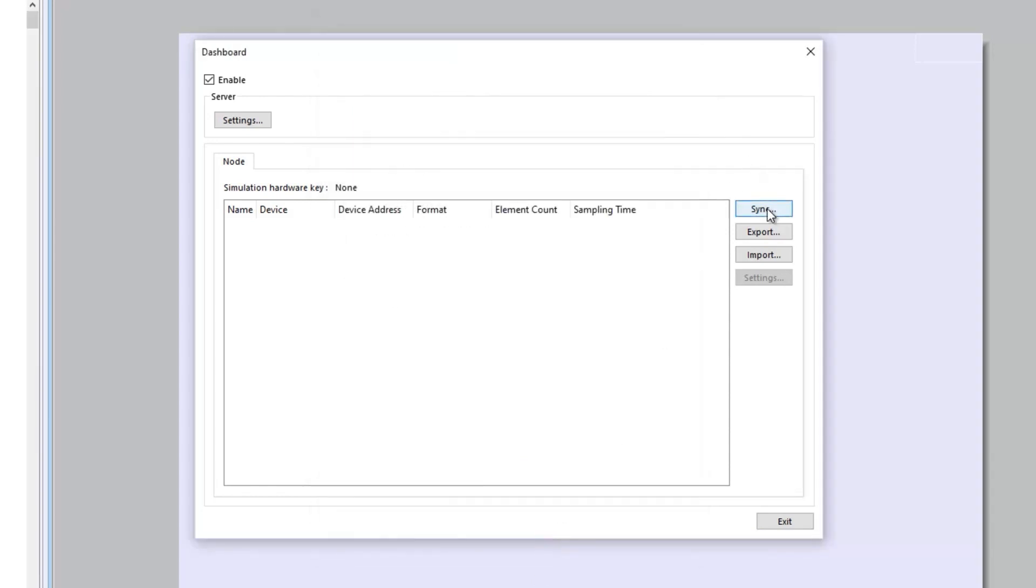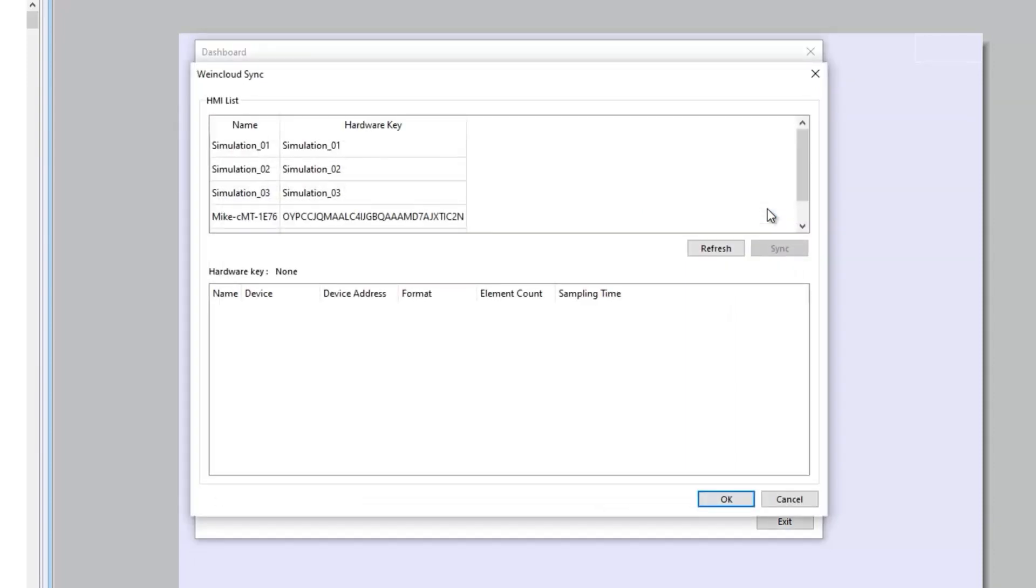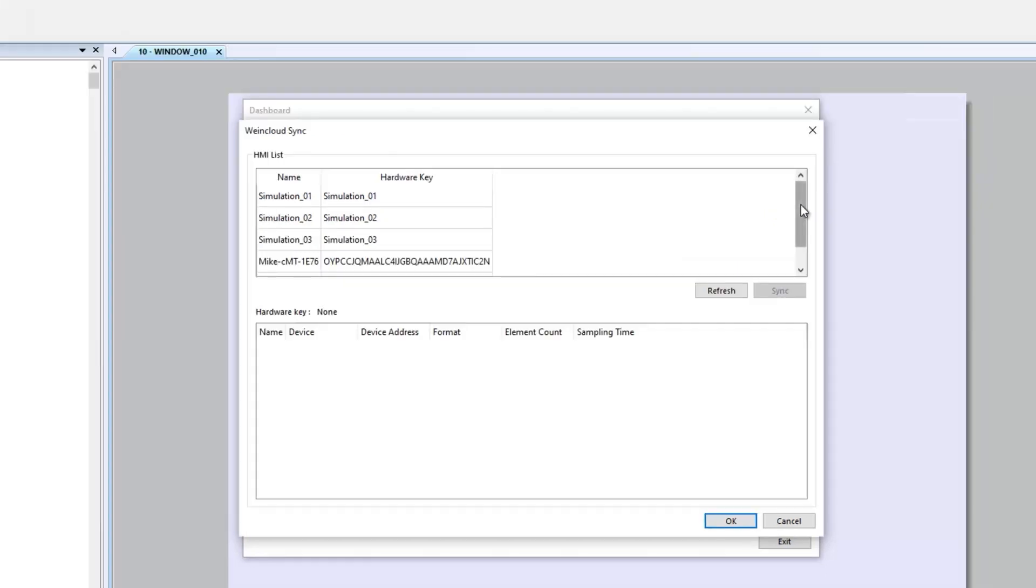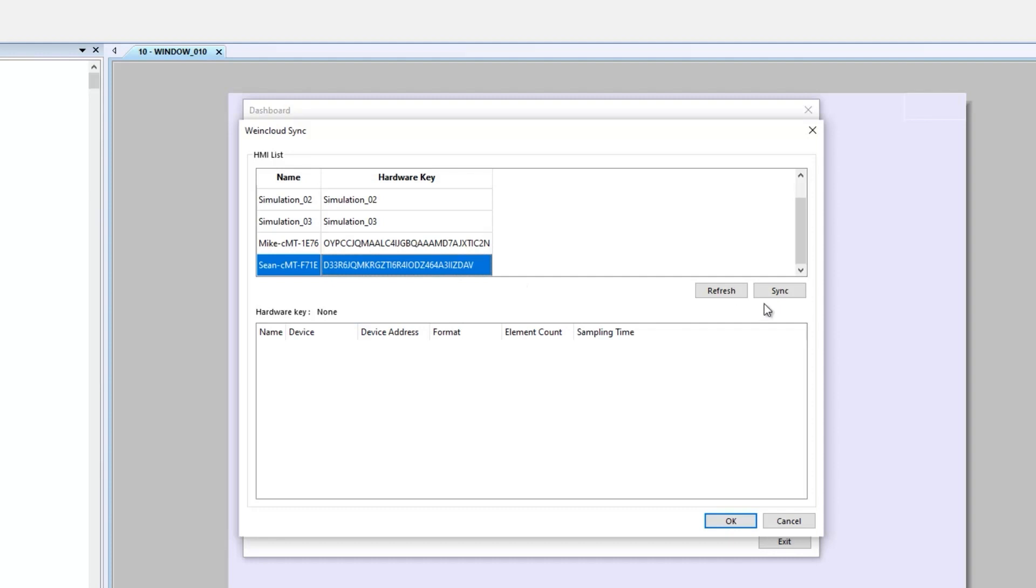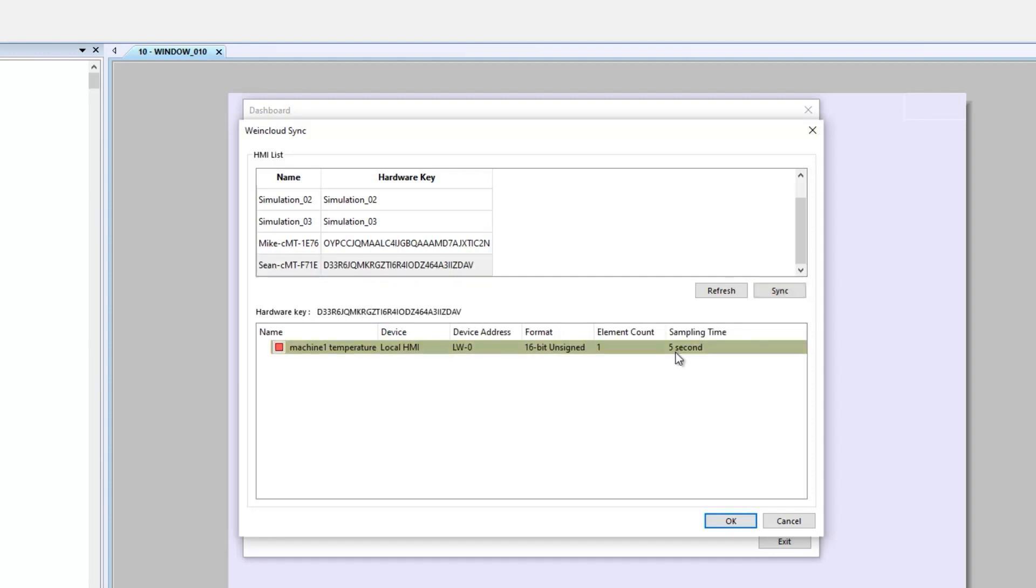After login, click Sync on the right. The HMI in your WinCloud domain will be shown in the list. If you use a user account, you can only see HMIs you have permission. Choose the HMI whose tags I just created in data source. Click Sync on the right. The tag I just created will be shown here. Press OK.